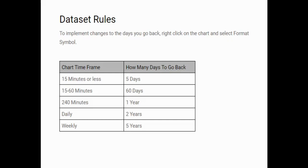So if you're doing a chart time frame of 15 minutes or less, you don't want to go back any further than five days. If you're doing 50 to 60 minutes, 60 days really, 240 minutes one year. And then obviously you can see daily is two years. And if you're doing a weekly time frame, you can go back as far as five years.